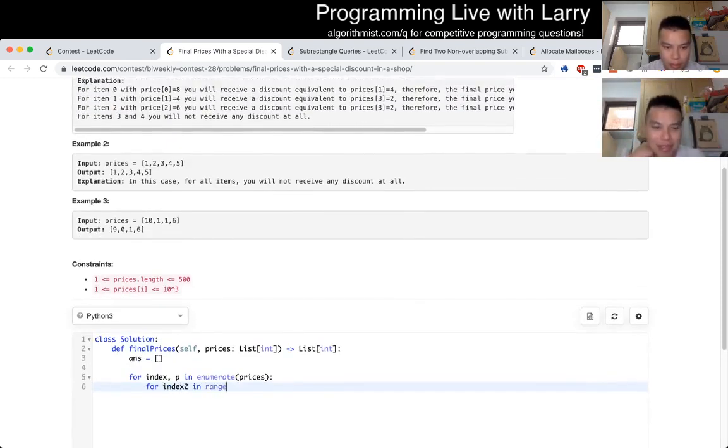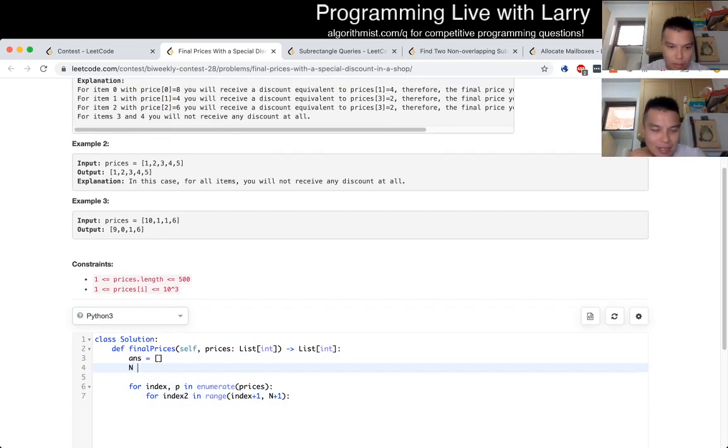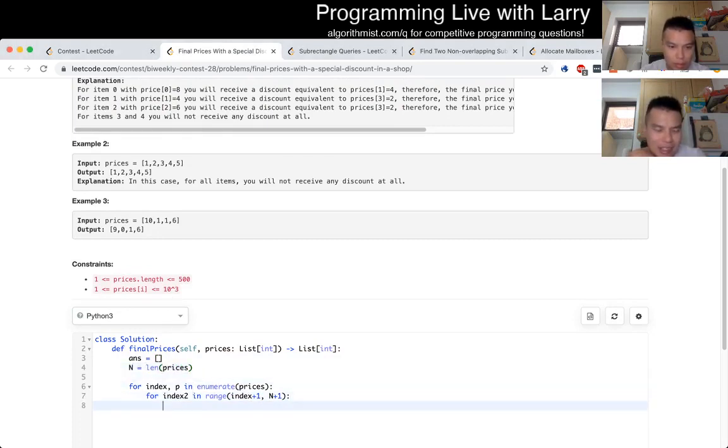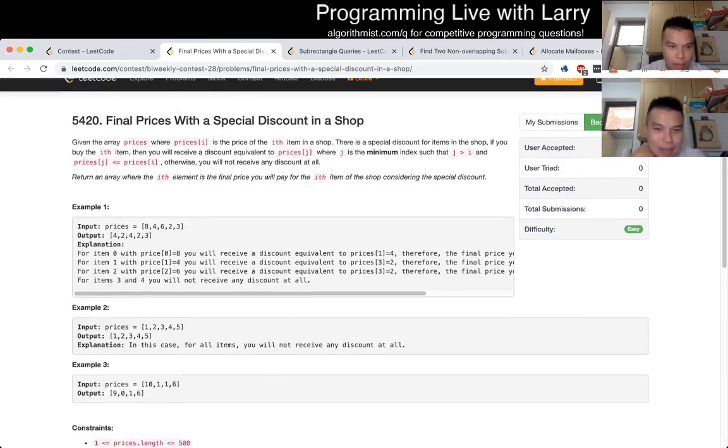My current chair is very squeaky. Sorry. Yeah, I'm typing really slowly today because I wasn't sure. Also, I don't know why I did n plus 1. The inclusive-exclusive stuff has been kind of in Python. It's a little bit, just mixes me up a little bit.